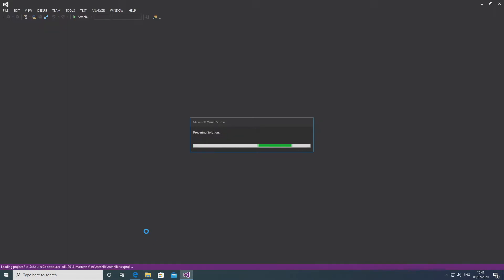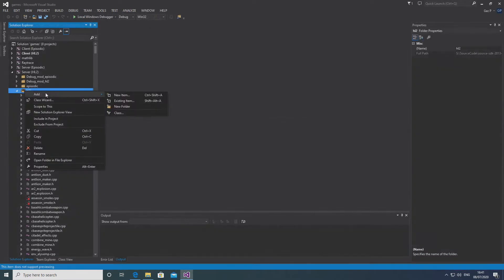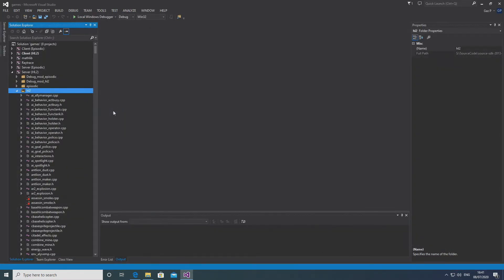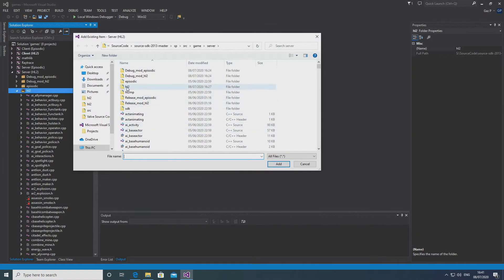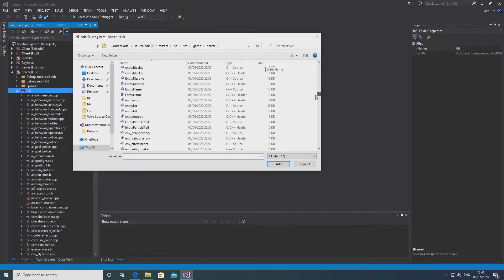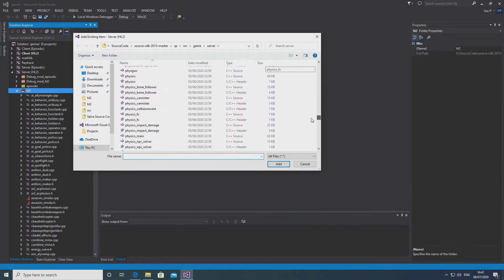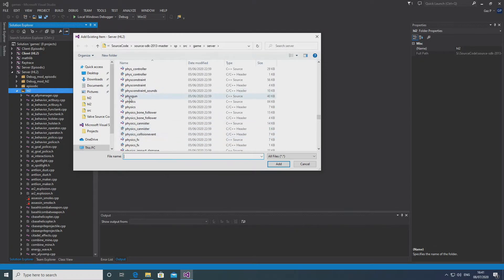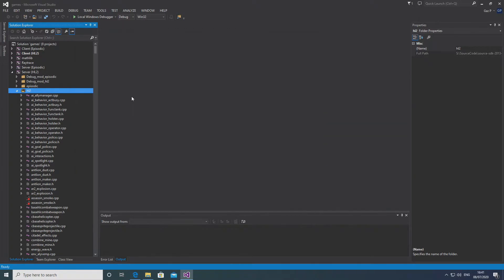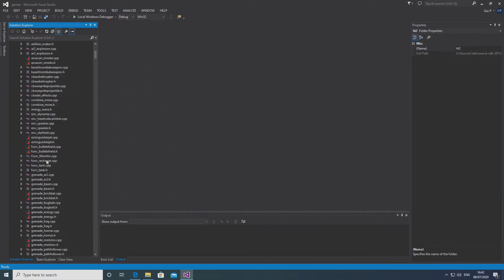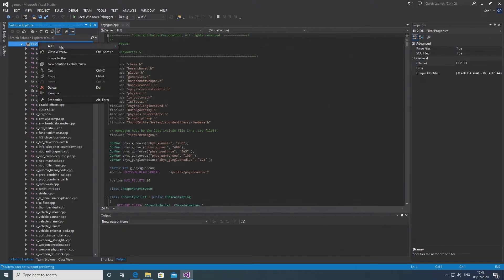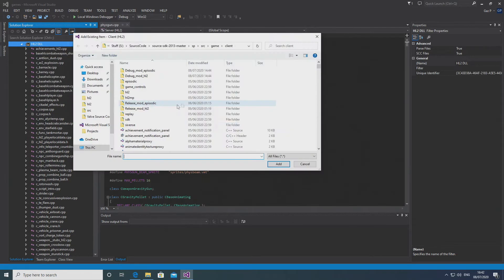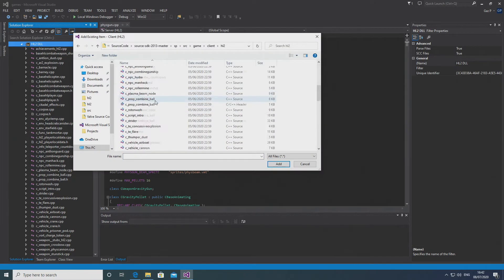Under your server-side project — in my case server_HL2 — in your game's Visual Studio project directory, you want to add fizzgun.cpp into the server_HL2 code, and you want to add C_weapon_gravity_gun into the client-side code, so client_HL2 in my case.